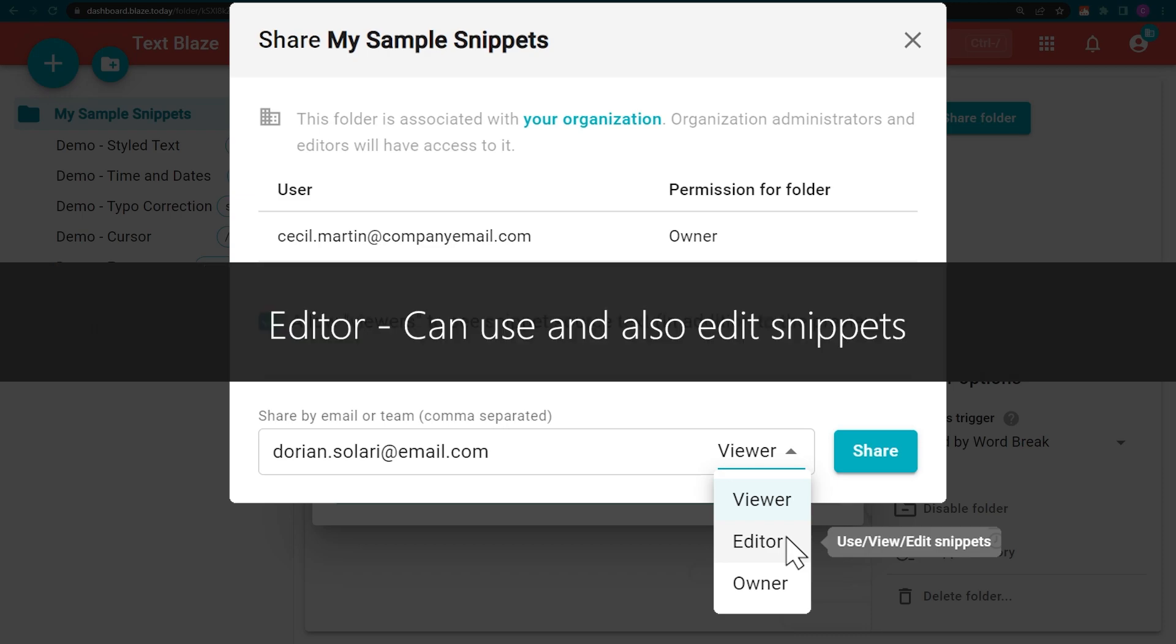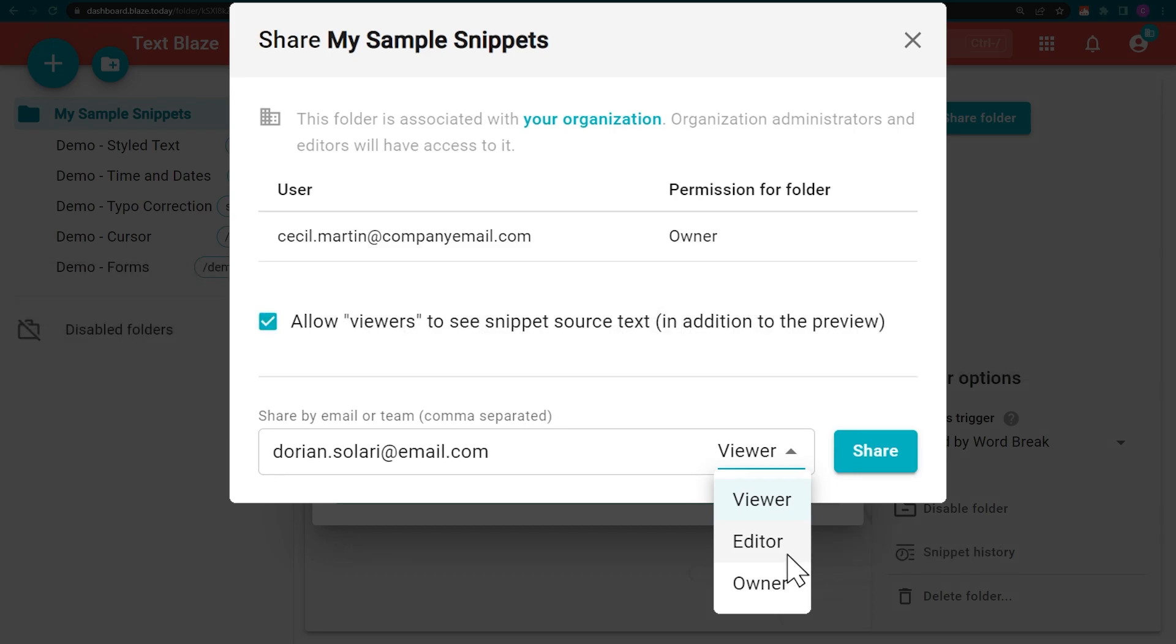Editors can use the snippets, but can also make changes to them. This option is recommended for when you're collaborating with someone on the content of your snippets.